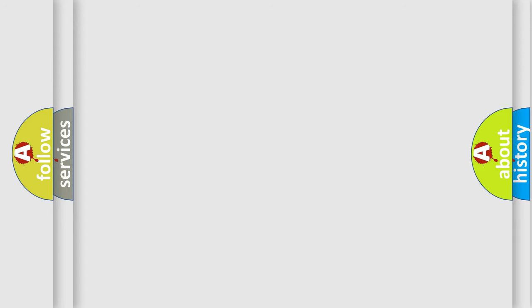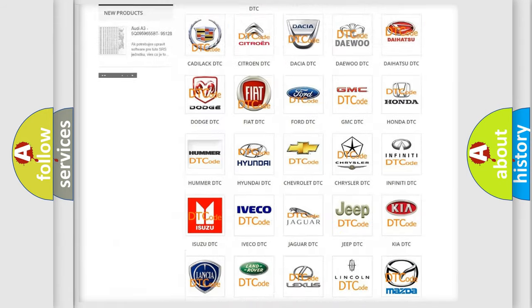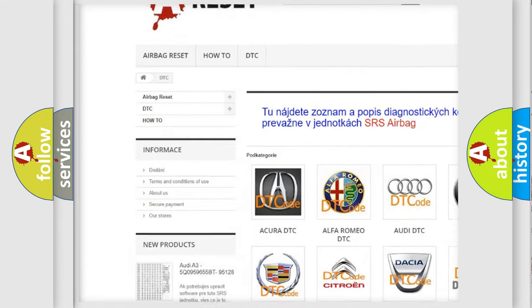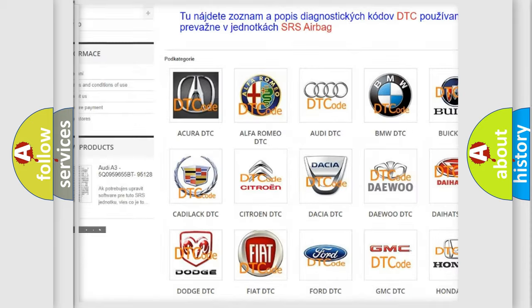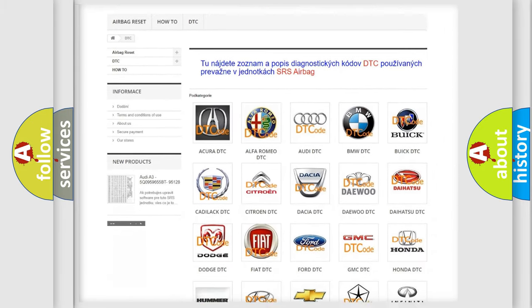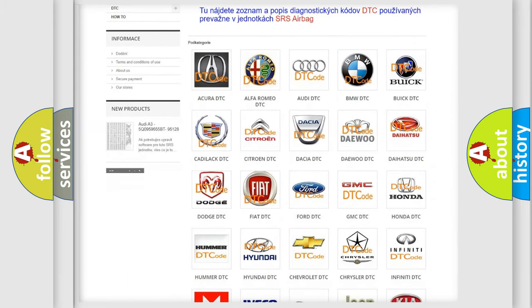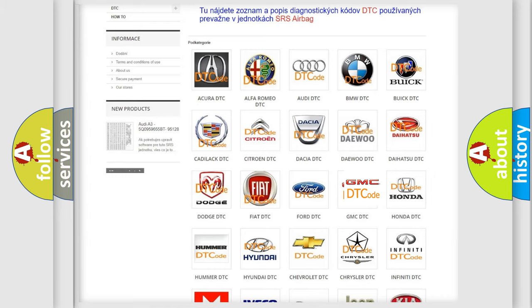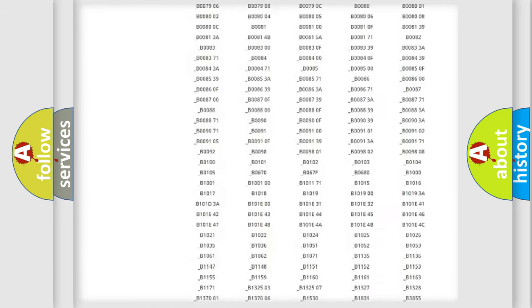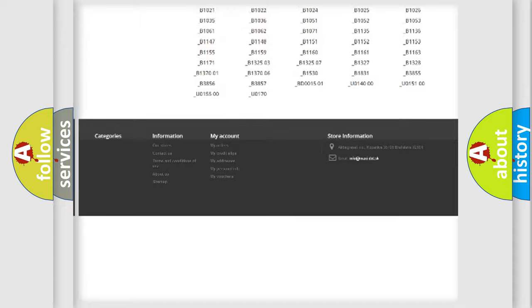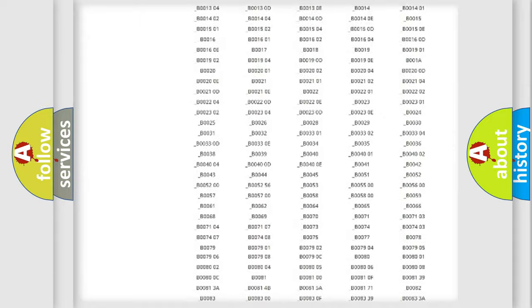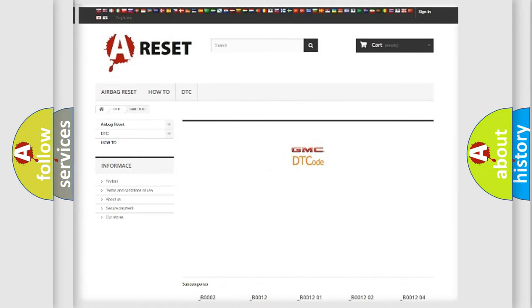Our website airbagreset.sk produces useful videos for you. You do not have to go through the OBD2 protocol anymore to know how to troubleshoot any car breakdown. You will find all the diagnostic codes that can be diagnosed in GMC vehicles, and also many other useful things.